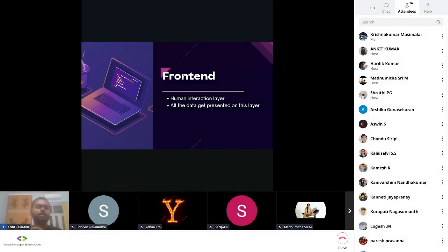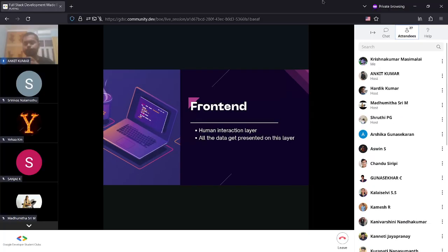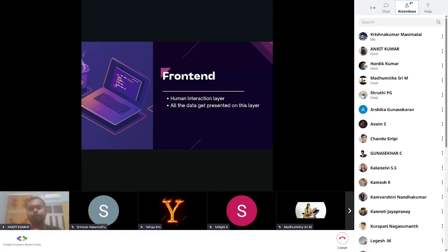Cloud platform services like MongoDB on cloud, which is known as MongoDB Atlas, and there are so many other cloud database platforms. After that, let's get started with the front end.